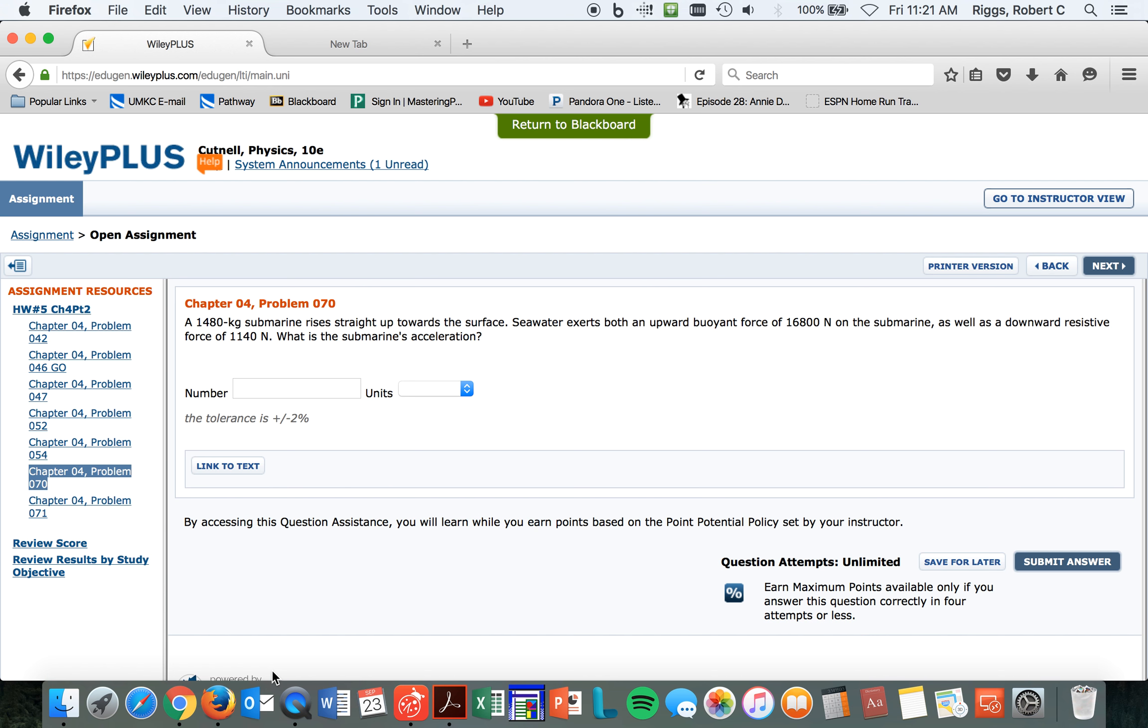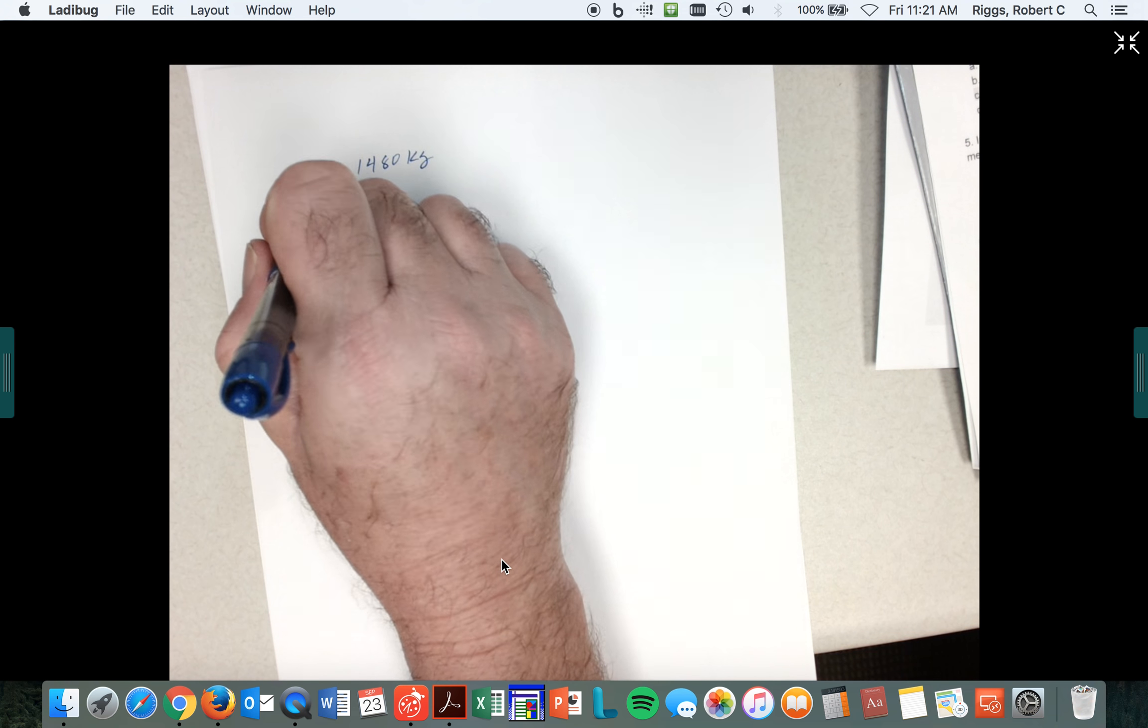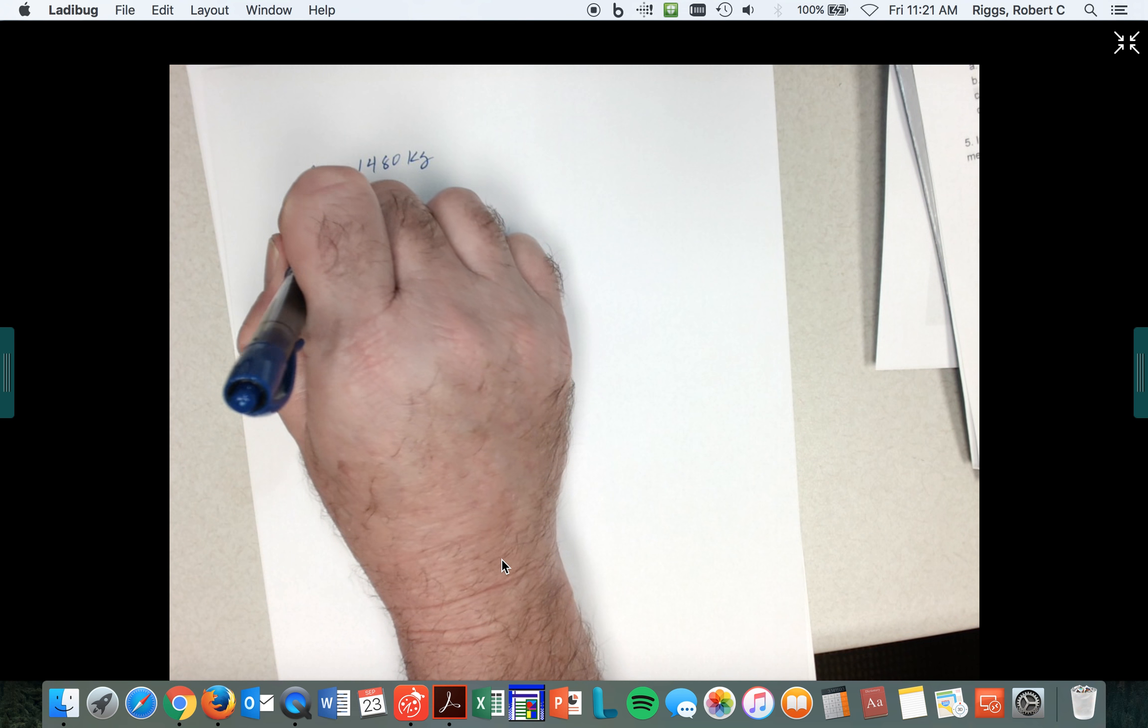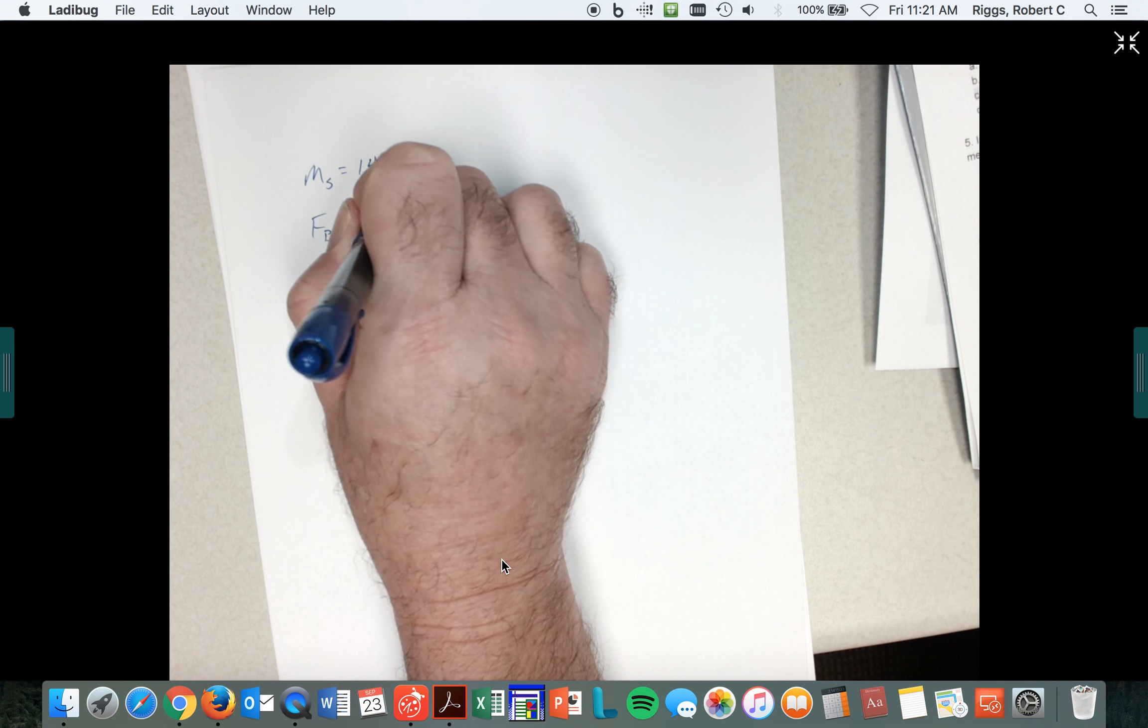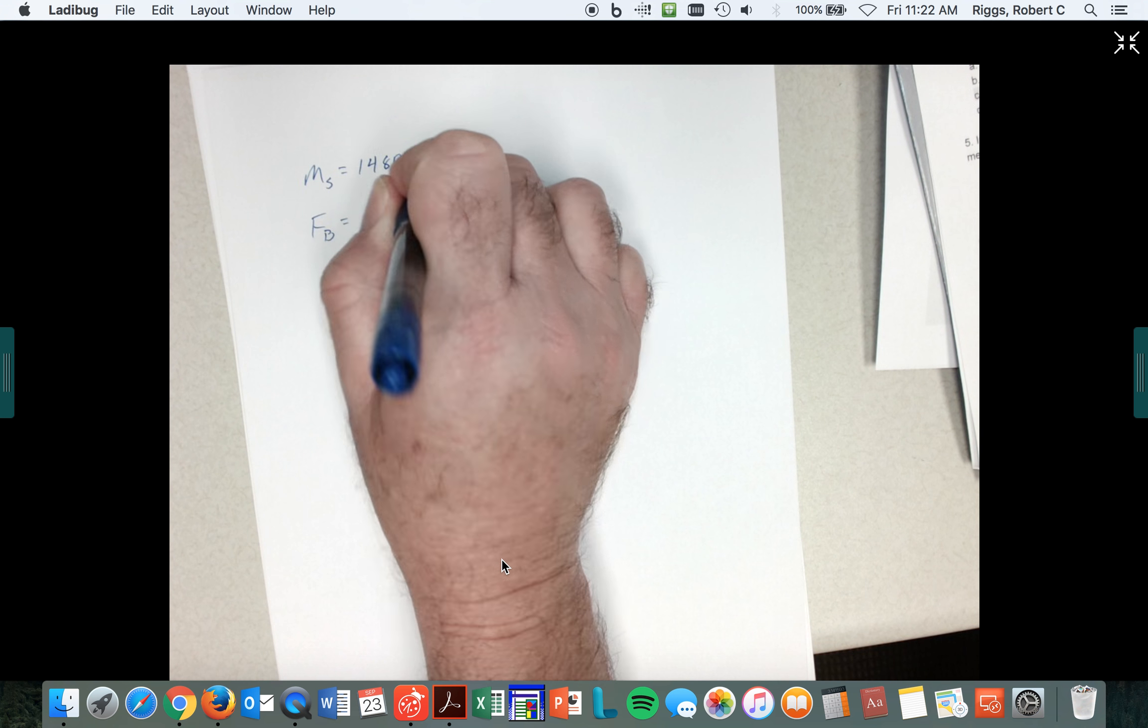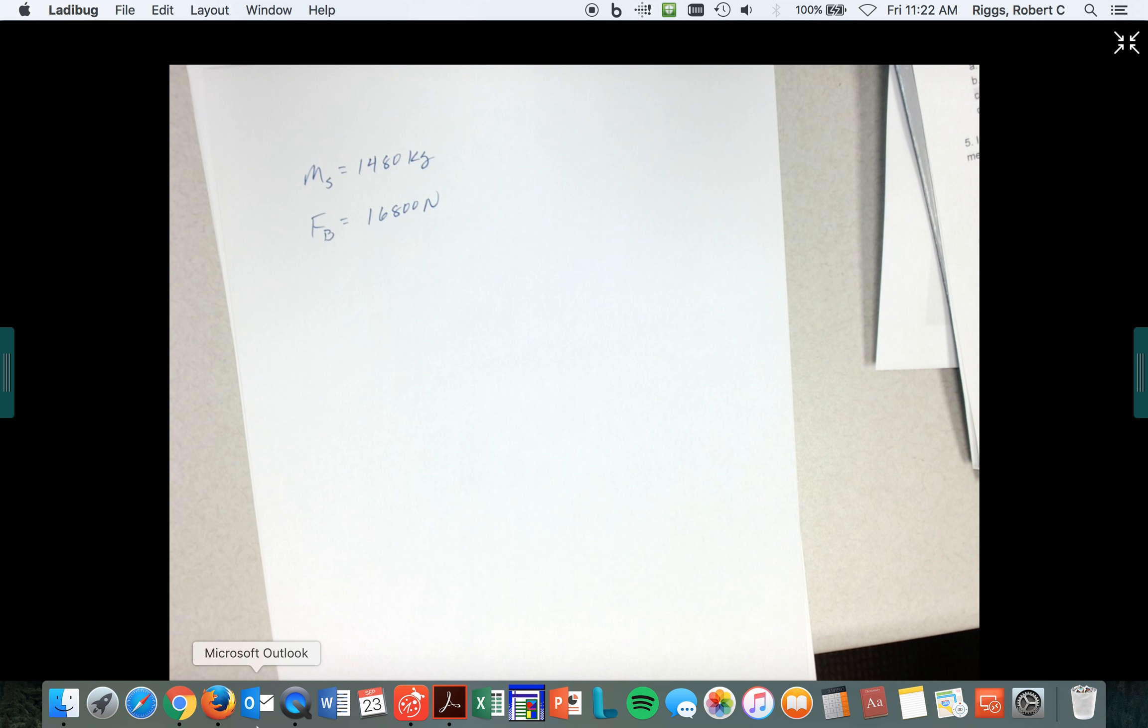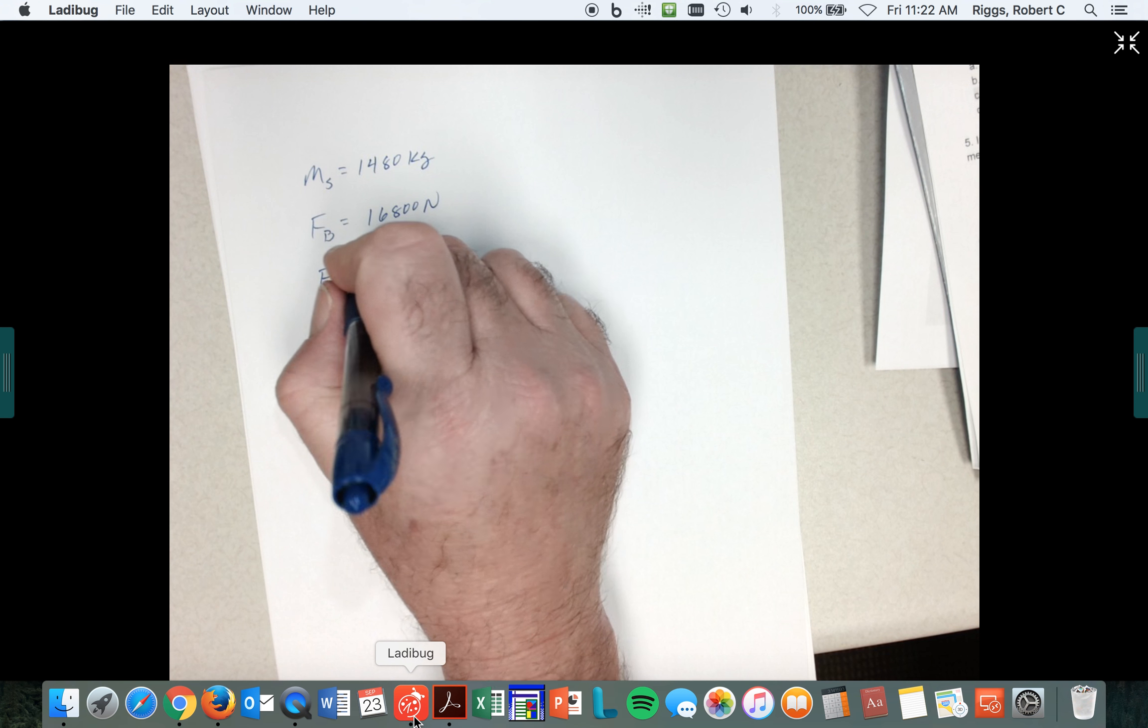An upward buoyant force of 16,800 newtons. This might be fun to use later on. So there's an upward buoyant force which is 16,800 newtons, was that right? And then there's a drag force of 1,140 newtons.